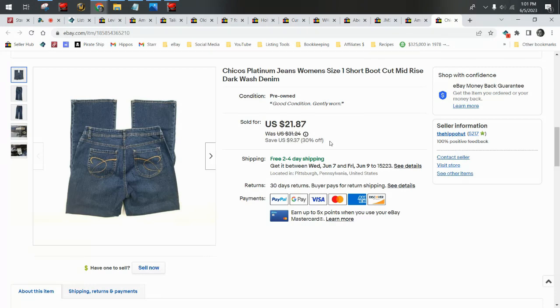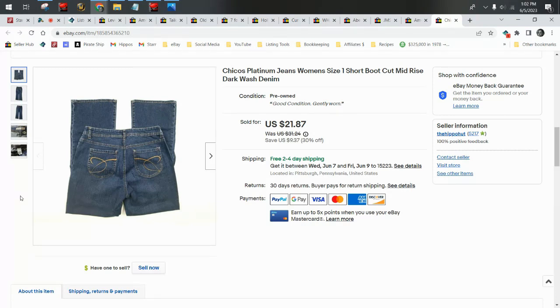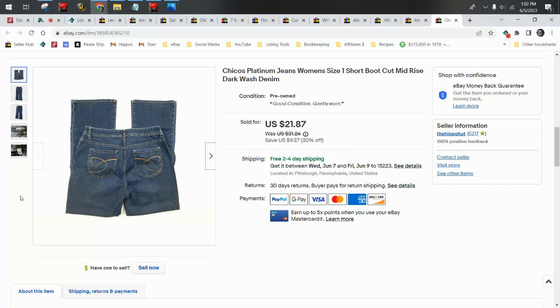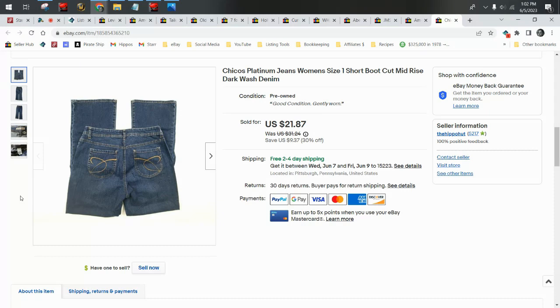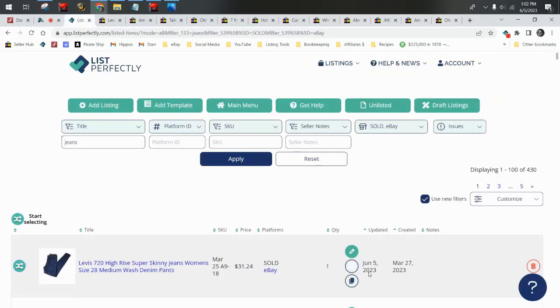Today we're taking a look at jeans that sold on eBay in the month of May. I haven't pulled up every single pair of jeans that sold in the month of May. We'd be here all day. Also, we sell a lot of the same brands consistently over and over again, so I'm not going to show you 15 different pairs of American Eagles and 20 Old Navies. We can look at one pair and talk about why they're a good bread and butter brand.